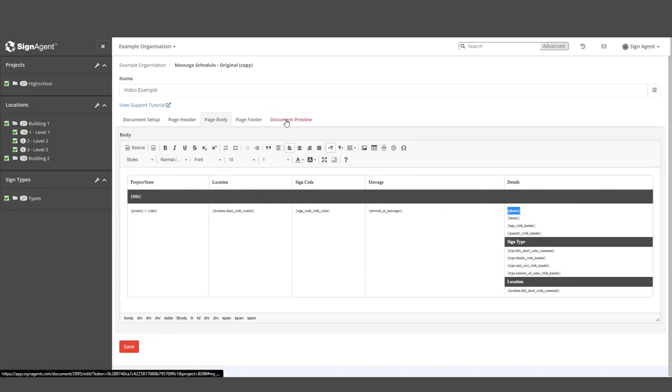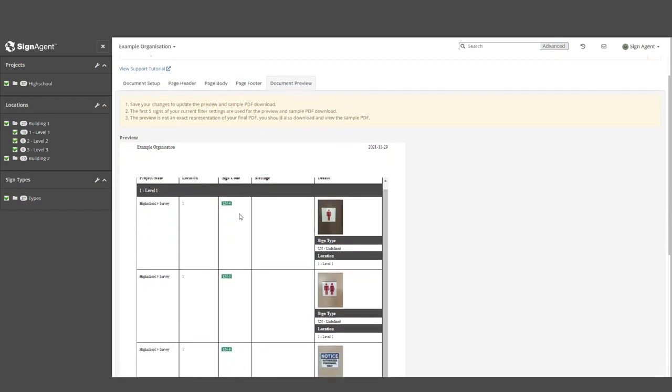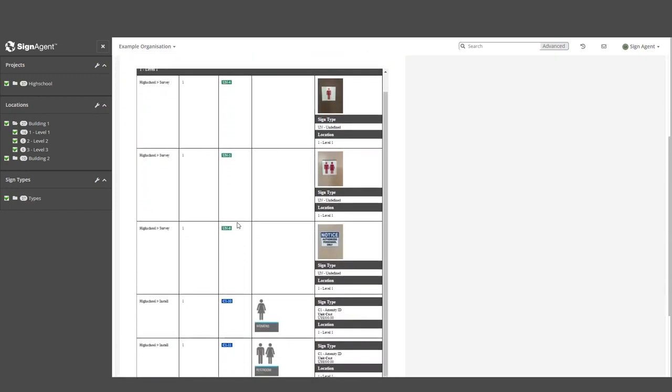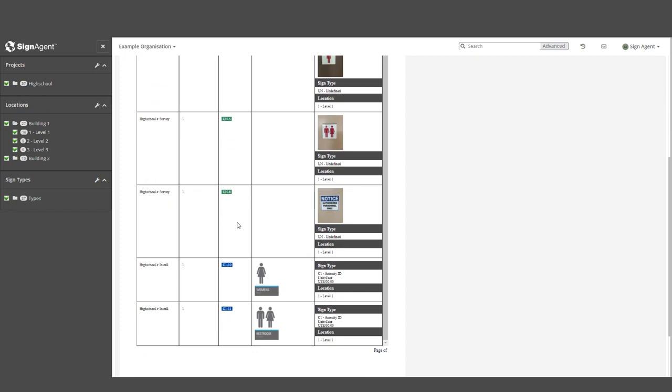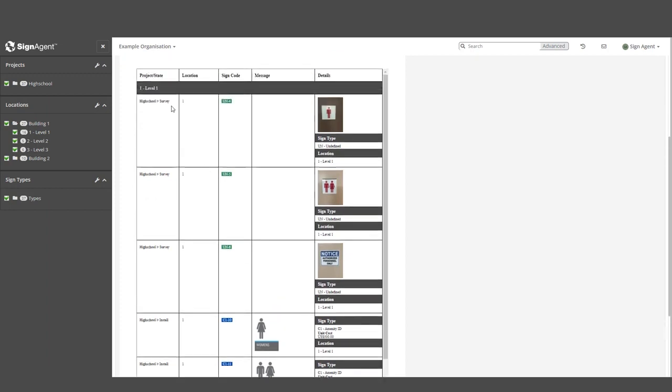So let's see what this actually looks like. Moving over to the Document Preview tab, we can see what this report will look like with five signs. As you can see, we have our static titles, the location name in the location bar, and then the individual sign information.